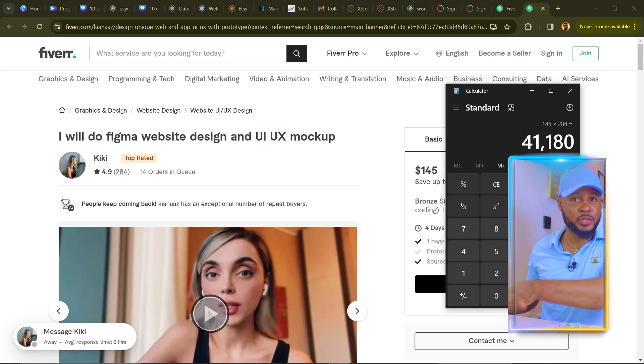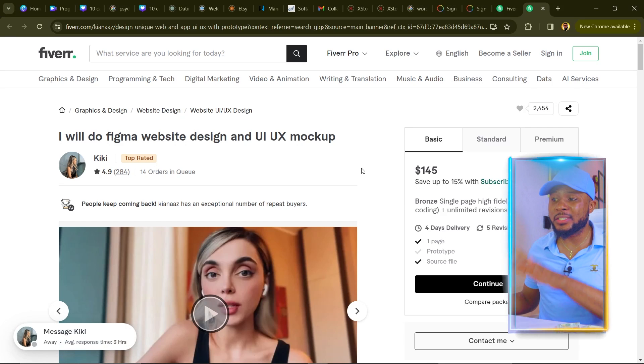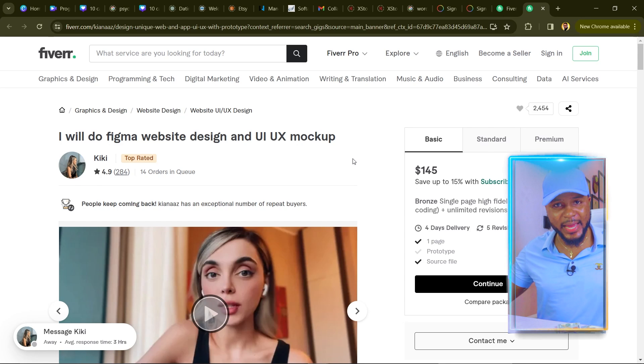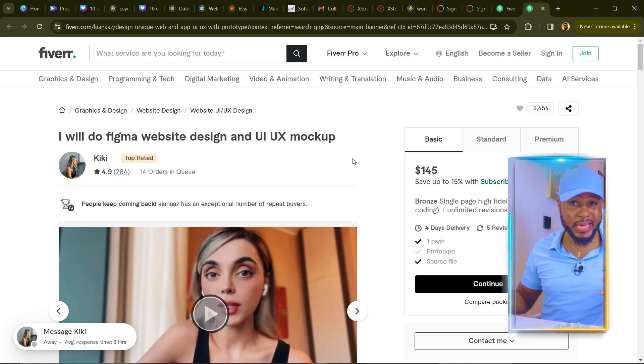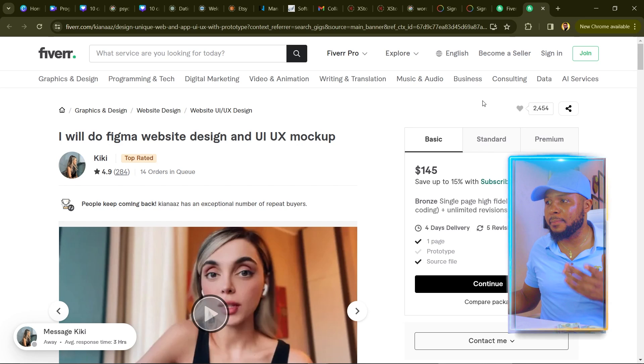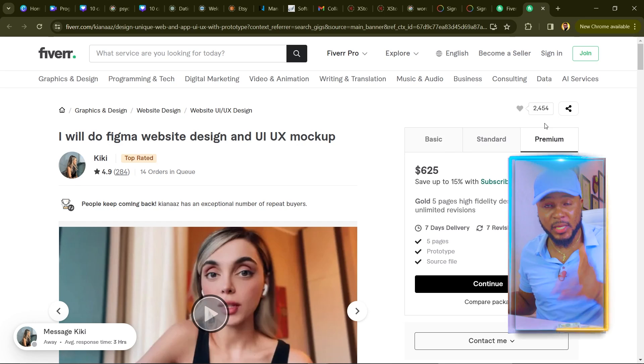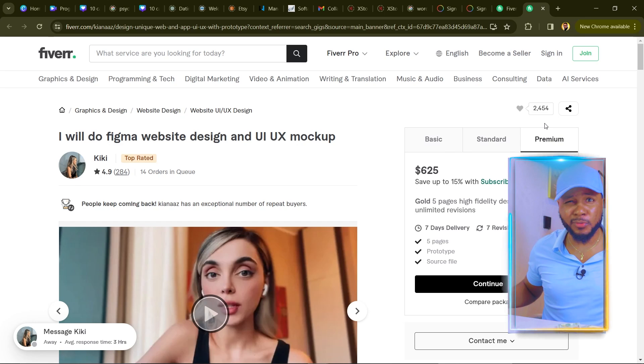$41,180 for something you can do in under one minute with AI. We didn't even count the 14 orders still in queue, and we only calculated based on one page — nobody builds an app with just one page. The minimum is about five pages, so clients can spend up to $625. If you're just starting out, you can charge anywhere from $150 to $200.